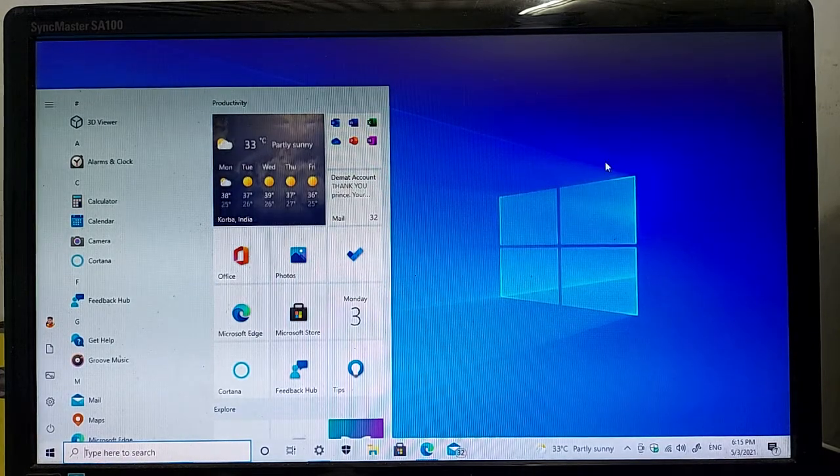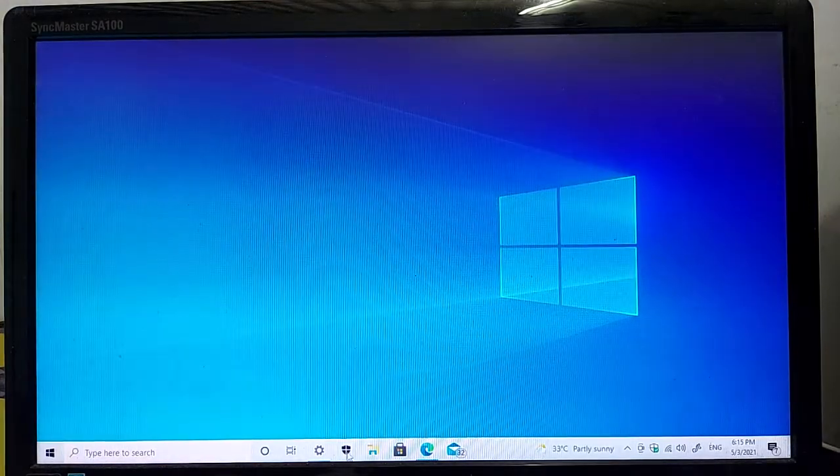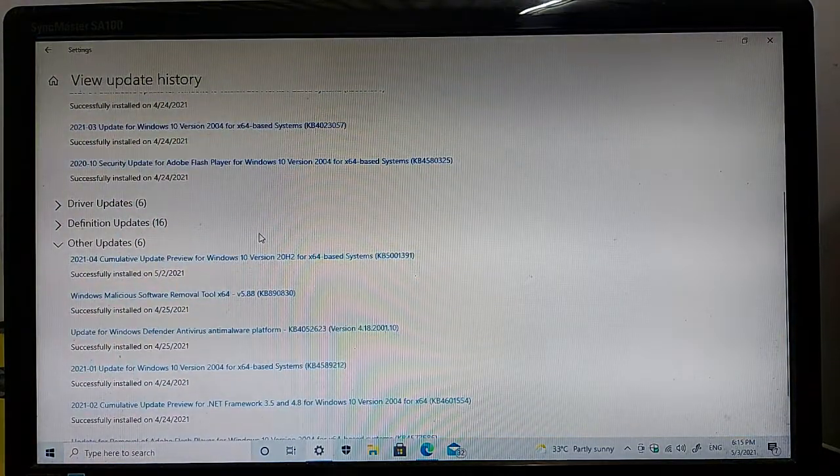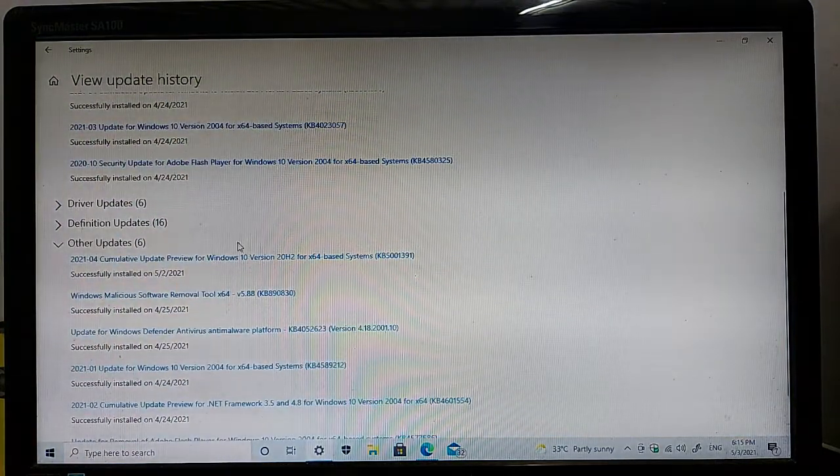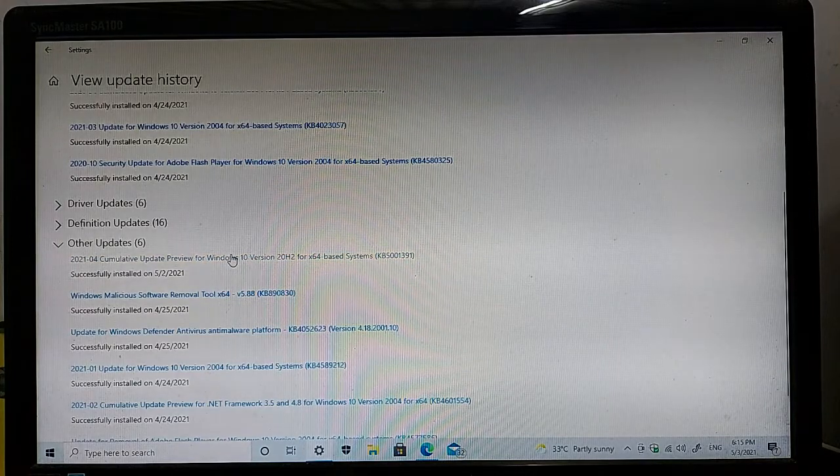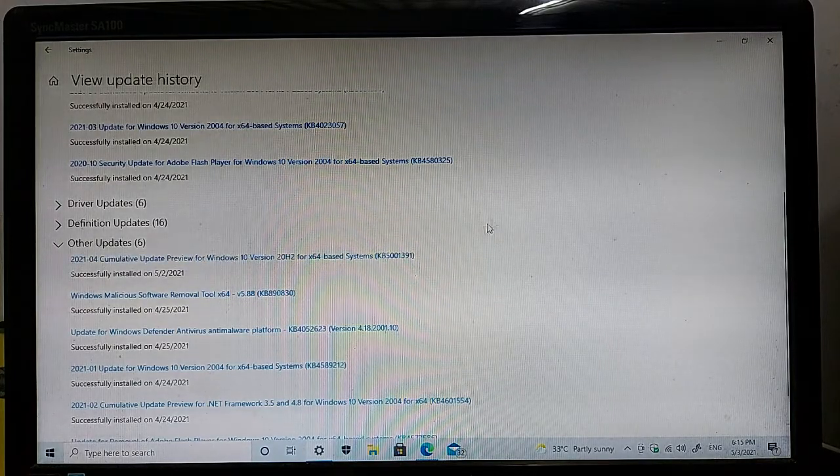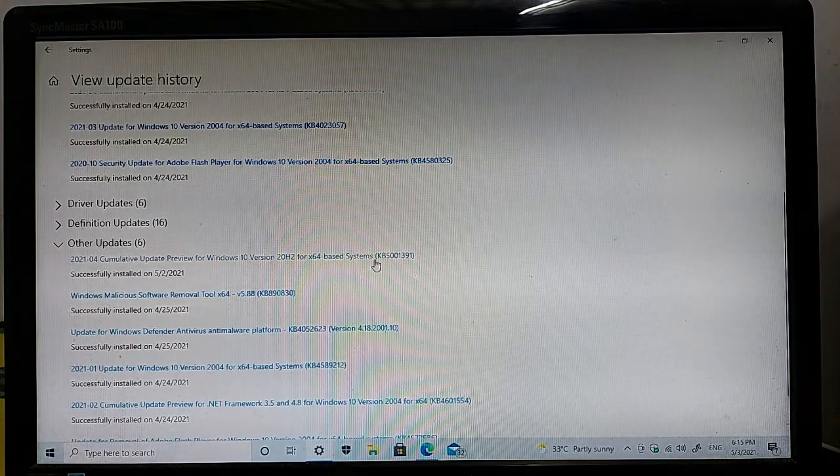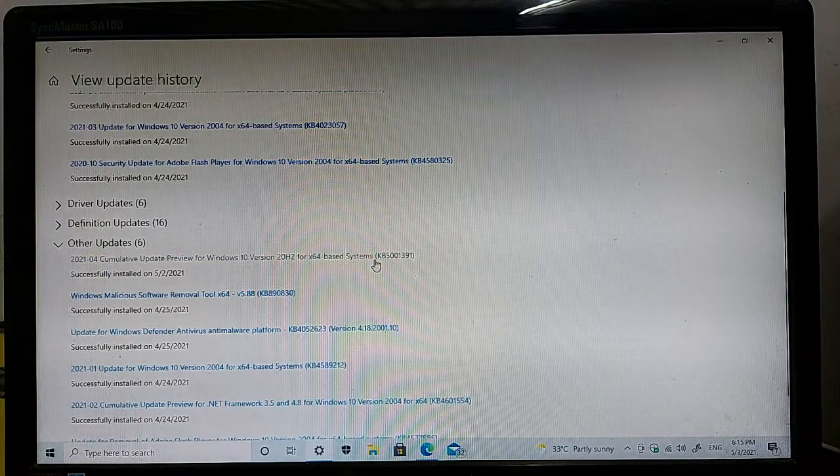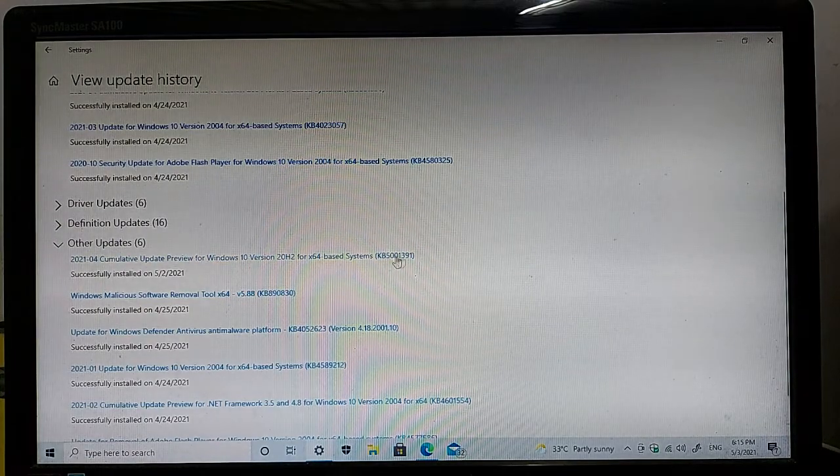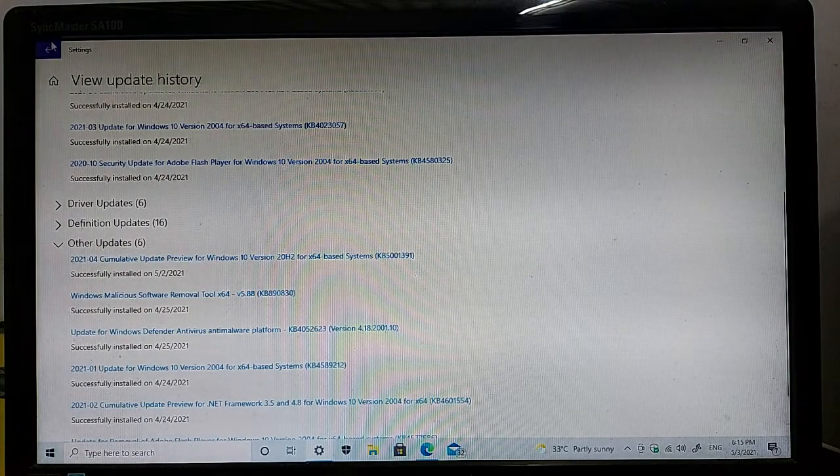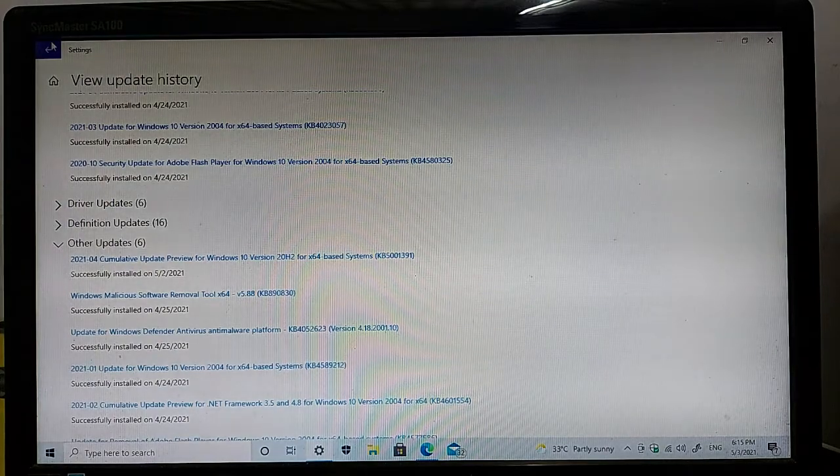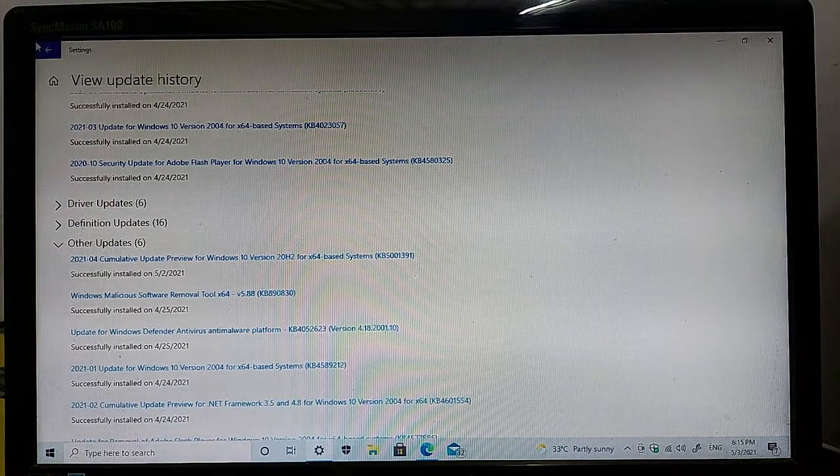Microsoft released a latest community update, a 2020-04 community update preview build for Windows 10 version 2H2 for x64-based systems. This version name is KB5001391 and the main highlights of this update are here on my computer screen.